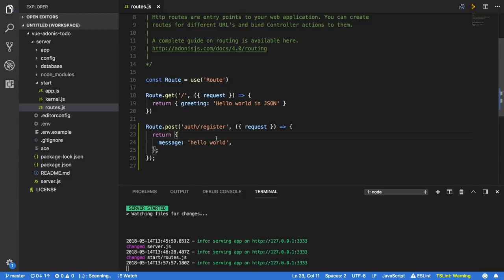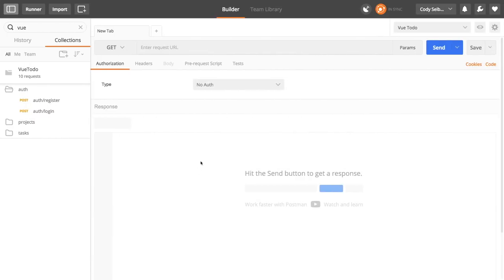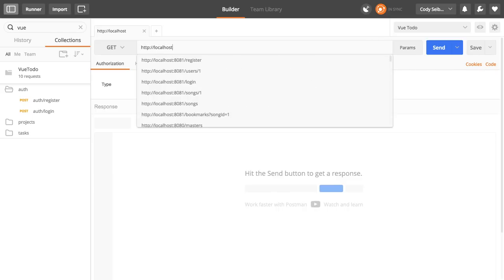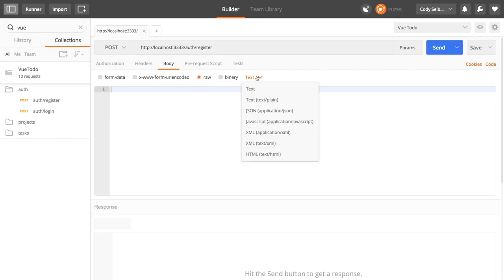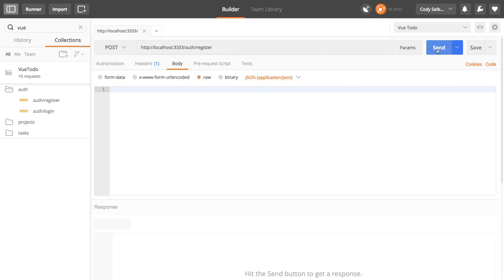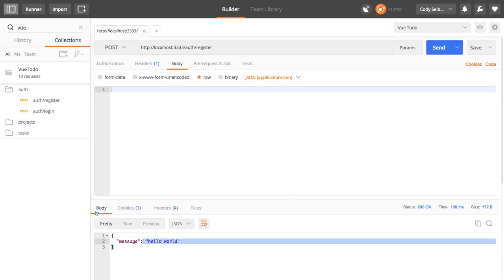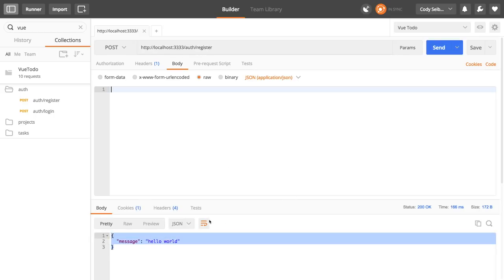If I save this file and go to Postman — an app that's really useful for testing your REST APIs — I type in the URL localhost:3333 and the auth/register endpoint, tell it to do a POST request, and click send. Notice that it sends back our hello world message. So we created a register endpoint that returns a message. Awesome, first steps are completed.